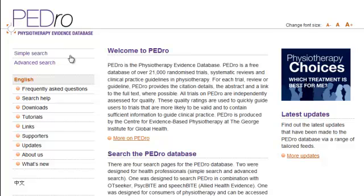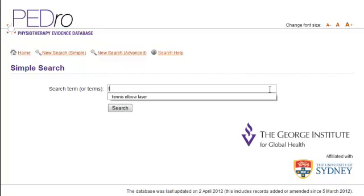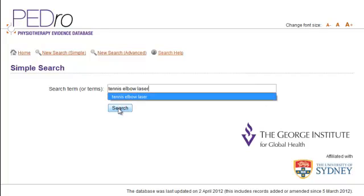First, let's type 'tennis elbow laser' into the search bar. You can do so by locating the simple search button found on the top left-hand corner of your page. After typing in 'tennis elbow laser', you can proceed by clicking search.